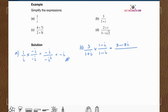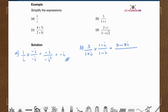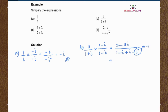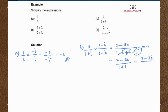For the denominator, we multiply out to get 1 minus i plus i minus i squared. Since i squared equals negative 1, substituting gives us 3 minus 3i over 1 plus 1, which simplifies to 3 minus 3i over 2.